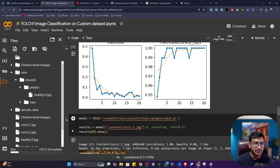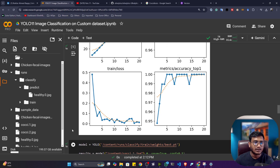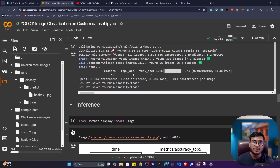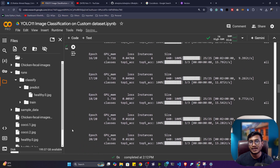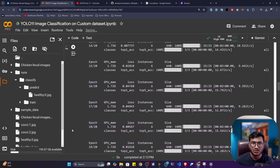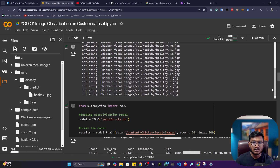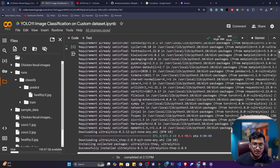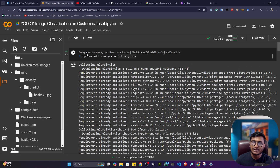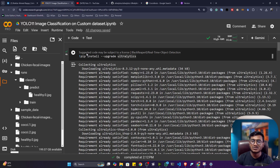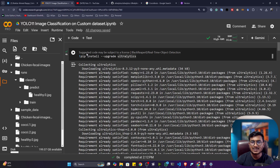That's how we can perform custom image classification with YOLOv11. You can pick any kind of dataset and do classification on top of it. I hope you liked the video — please share it with your friends and family. Thank you so much for watching, and I'll see you next time.